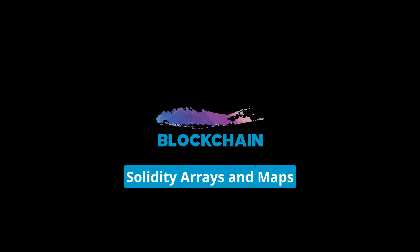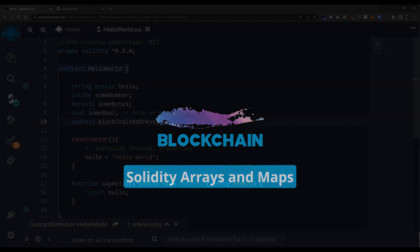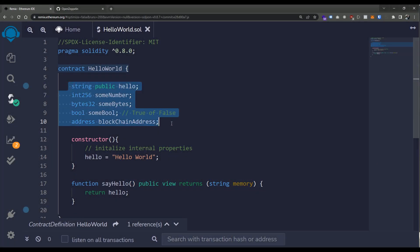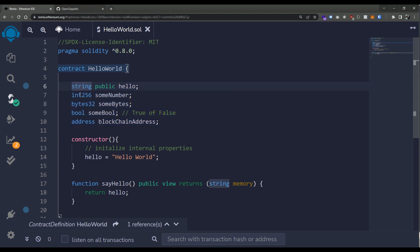In our last lesson we took a look at state variables to be able to store data. We've defined some primitive types that we're able to store information in. This information is stored on chain and persisted inside of our smart contract, which means the data and the state of that data will stay on chain. We'll be able to read it and manipulate it via transactions, and we can have various different types for our data.